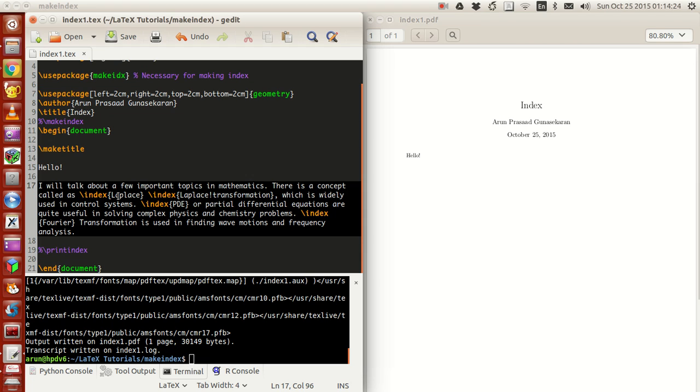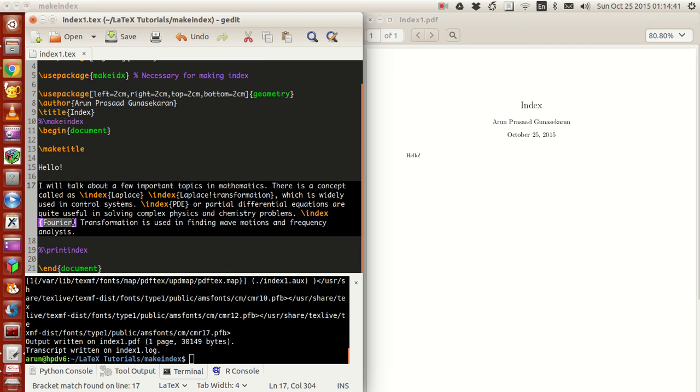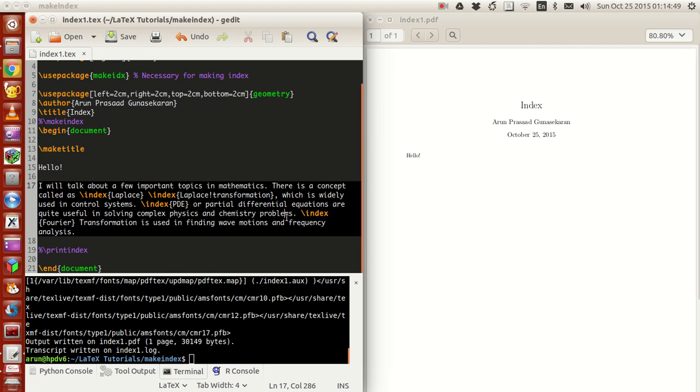If you go on with this, then we have PDE written inside the index command, so PDE will be in our index file. As we go through the document, you have the word Fourier written inside the index command.